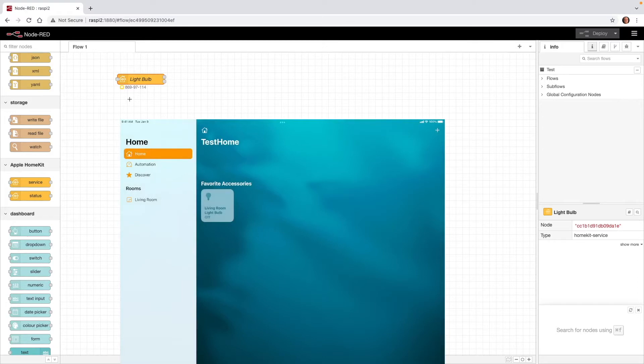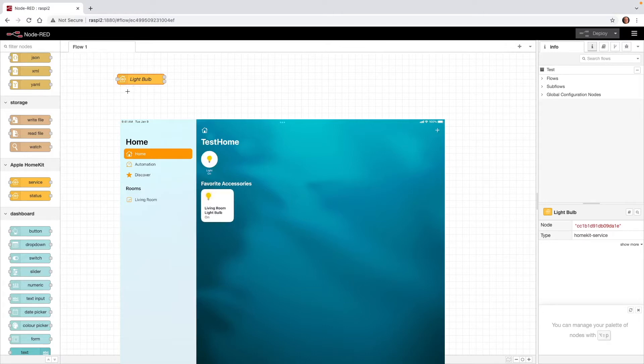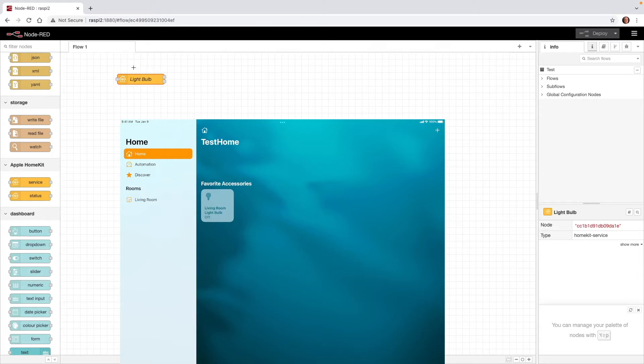So now my light bulb is set up in my test home. So on my iPad, when I press the light bulb to turn it on, you can see in Node-RED, On is now True. When I turn it off on my iPad, On is now False. So the light bulb object is working great in Node-RED.